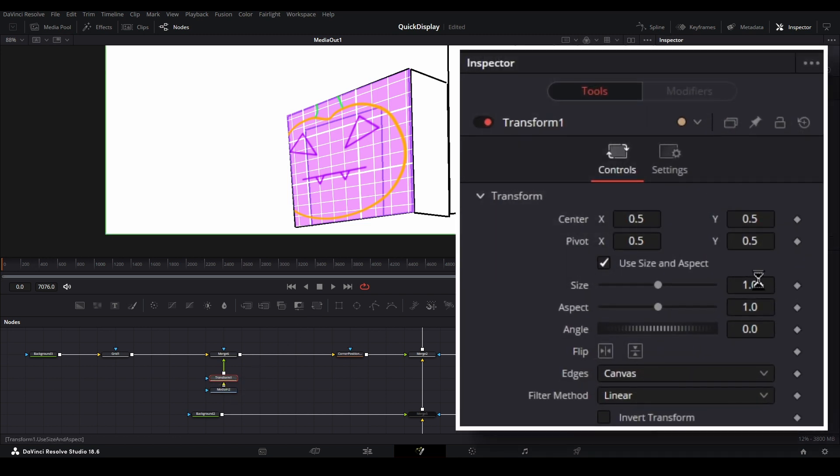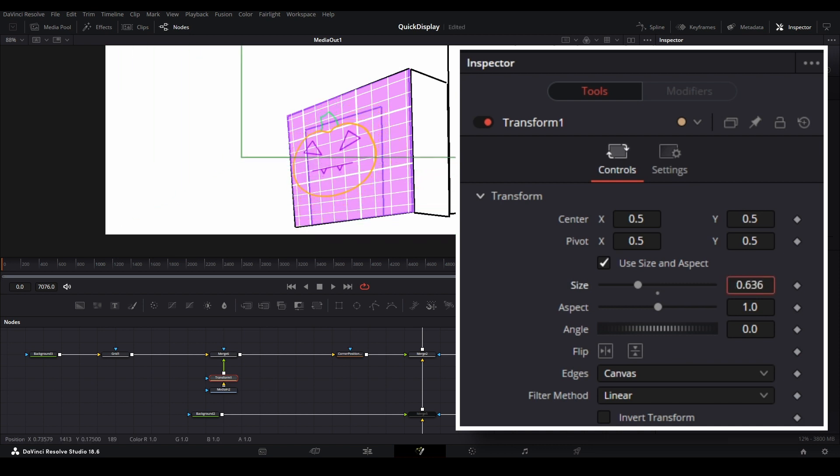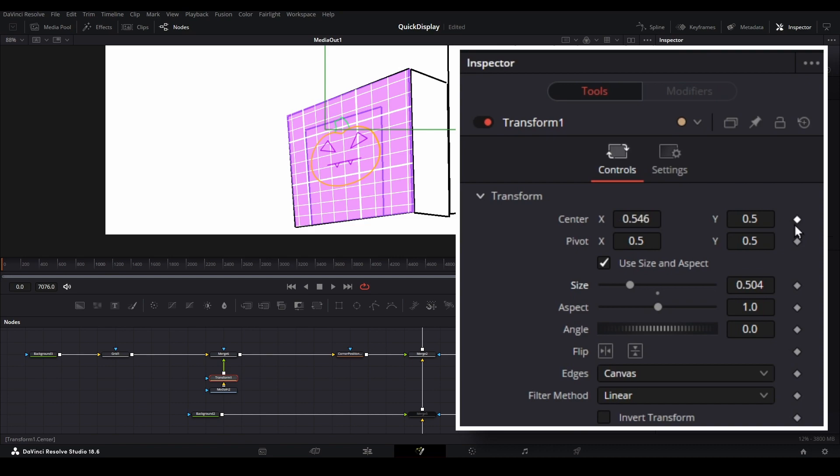Using the inspector, we can make this asset smaller using the size slider, then change its position by modifying the X and Y values for the center property.